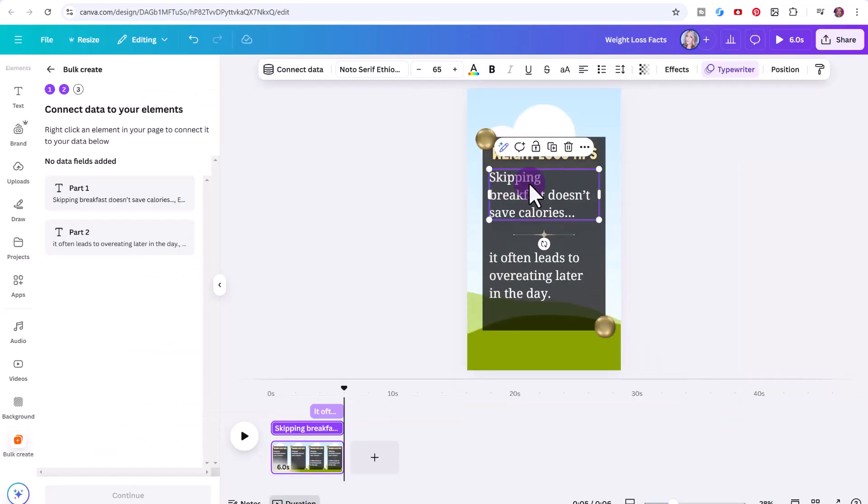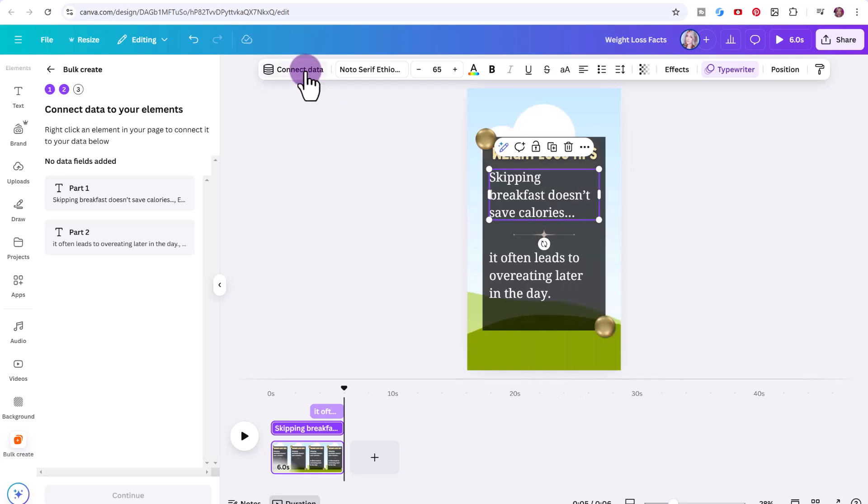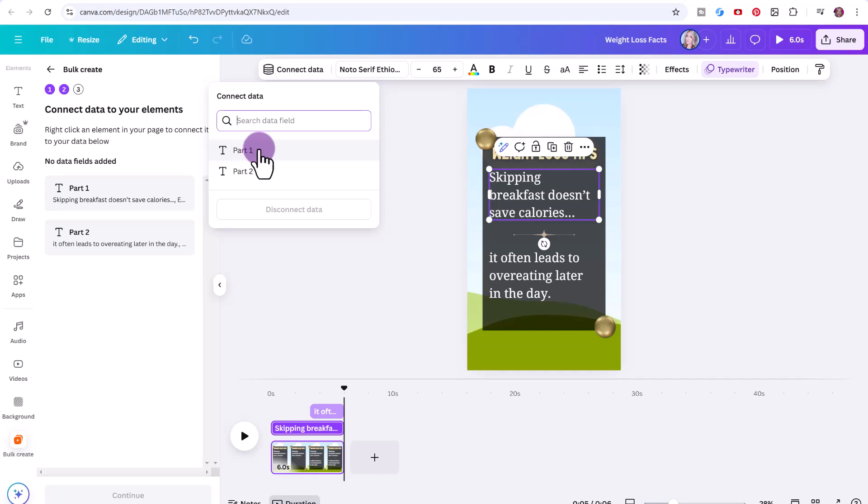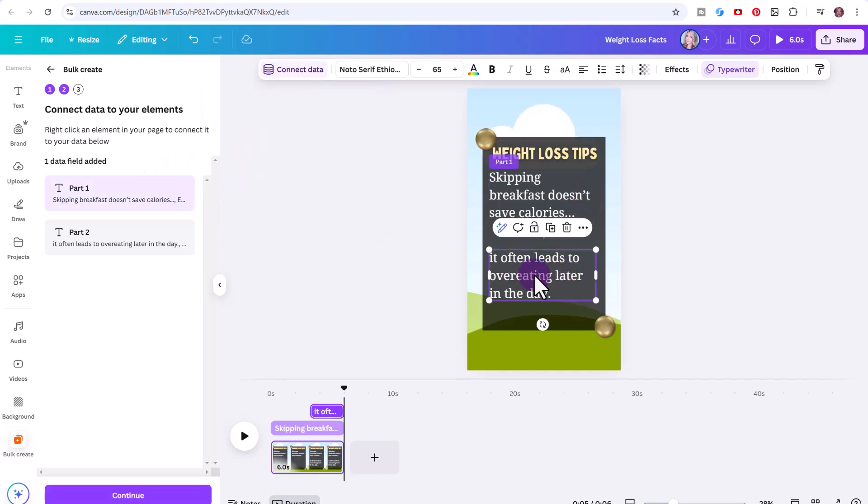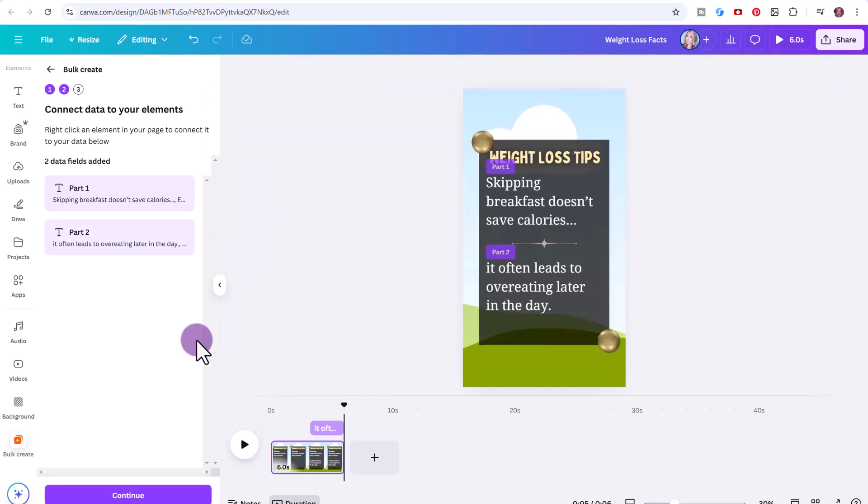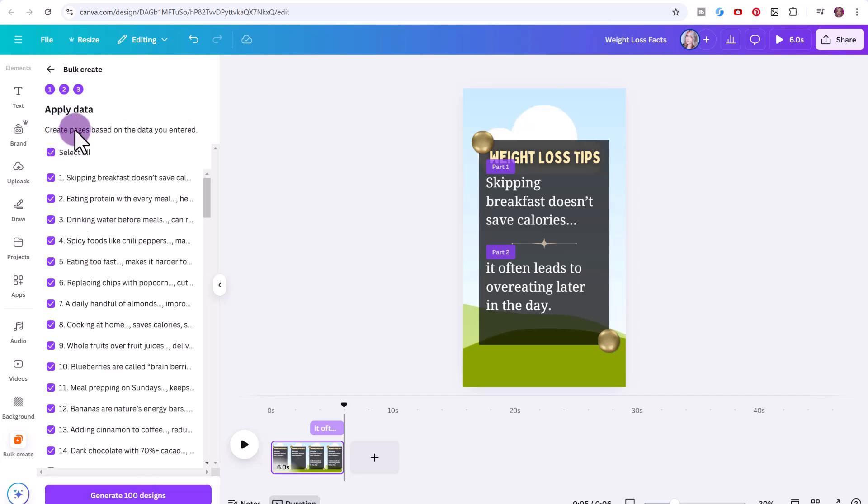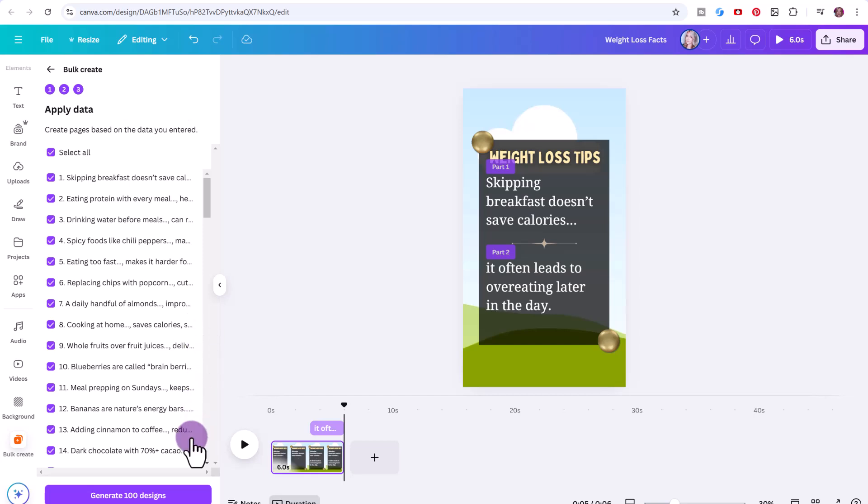Now we're going to click on the first text box, you can right click, select connect data, or select connect data at the top here. We want to connect this with part one. Click on the second text box, connect data, part two. So now we're going to click continue. You can create pages based on the data you entered. You can select which ones you want to generate, or just leave select all enabled, and then click generate 100 designs.